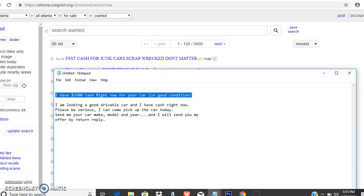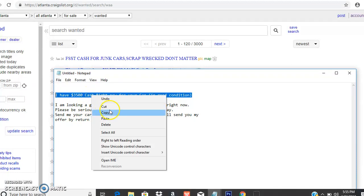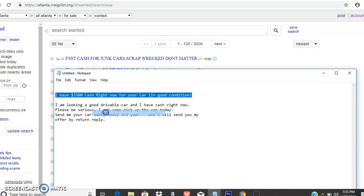You decide what dollar value you want to spend on your vehicle. You don't want anything too cheap because you're going to have to put money into it to fix it up.